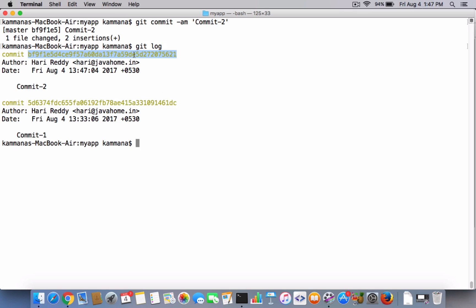See, we have two commits, but keep in mind this commit is present only in the local repository and it's not pushed to the remote repository. Now let's say for example I did a mistake and I want to undo the changes which went part of this commit.